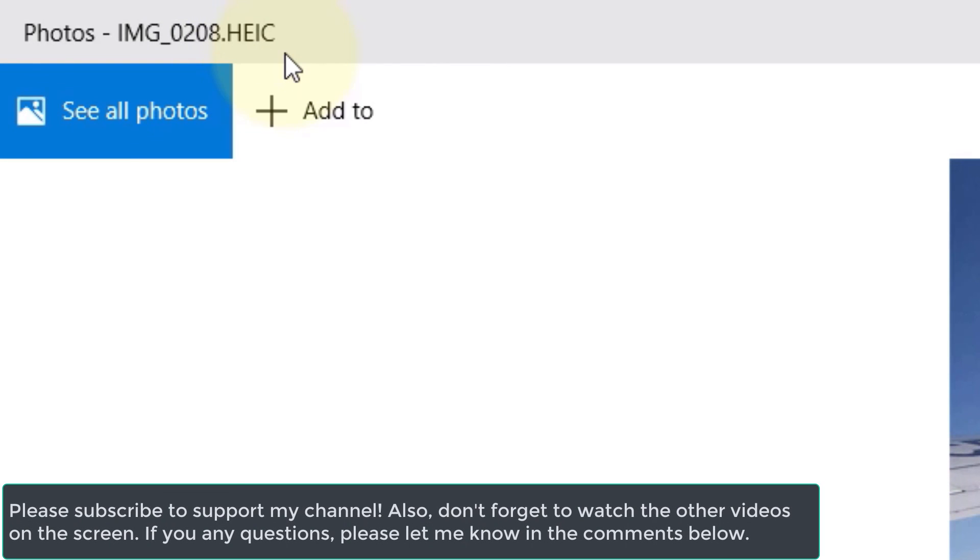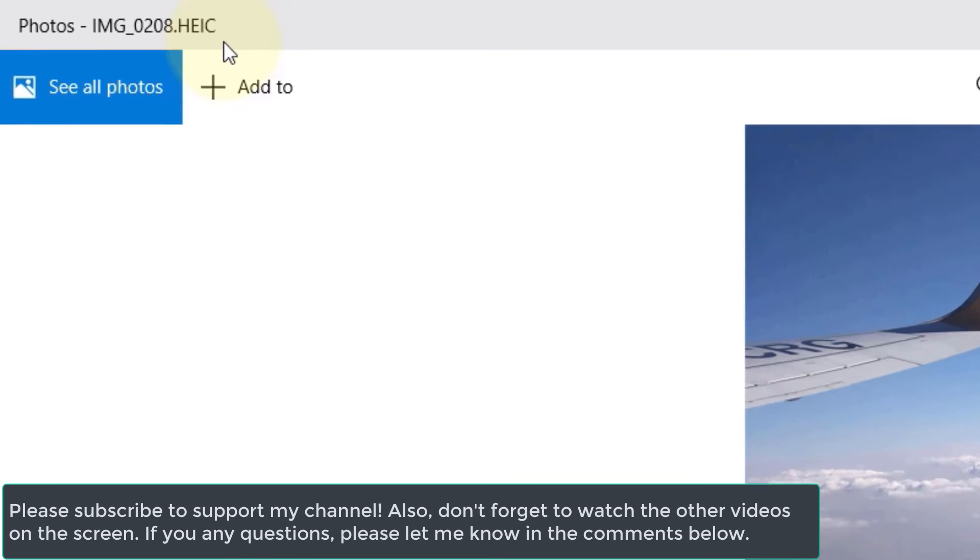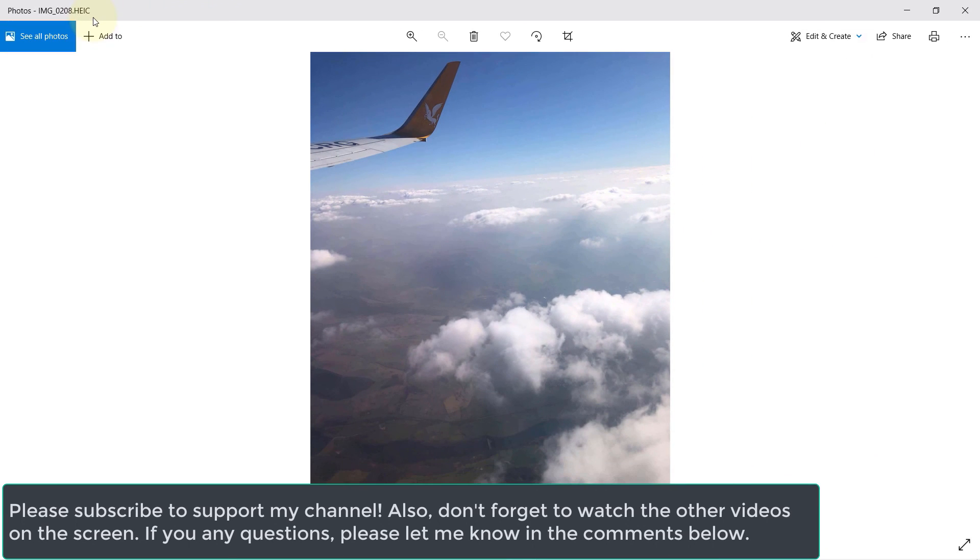So we have managed to successfully open these types of extensions on Windows. In order to support my channel, please don't forget to subscribe.